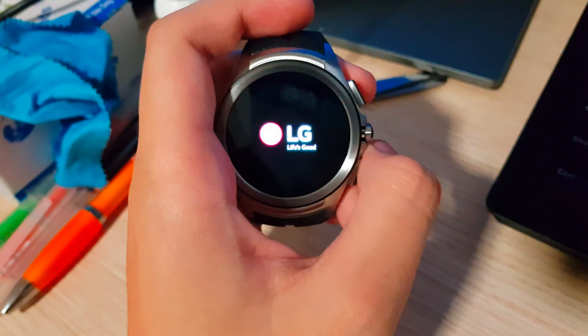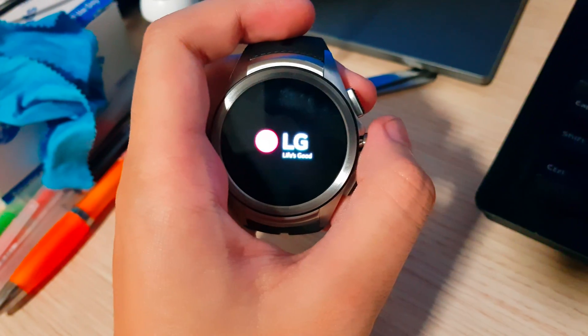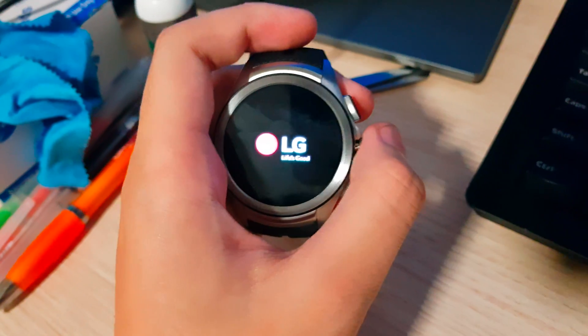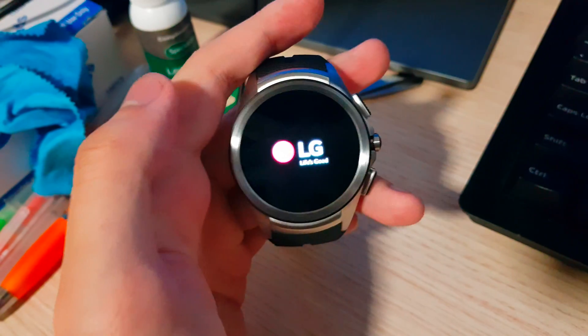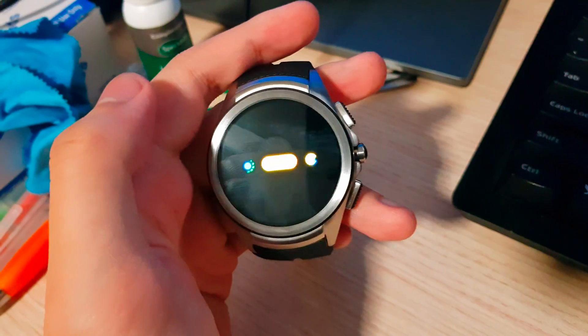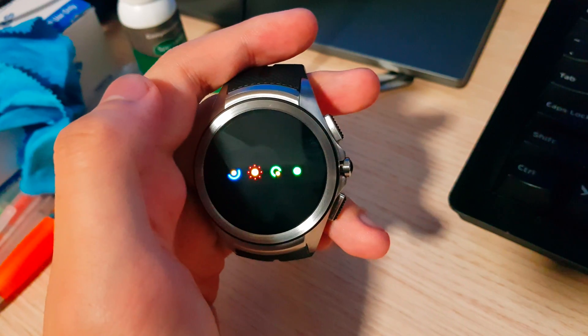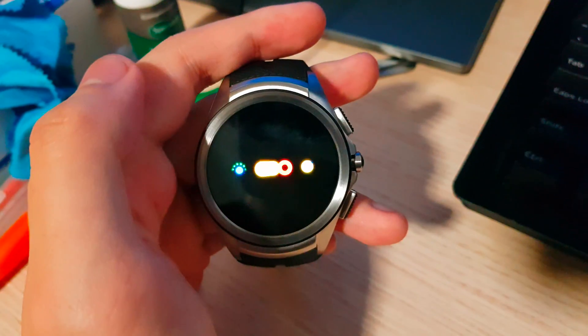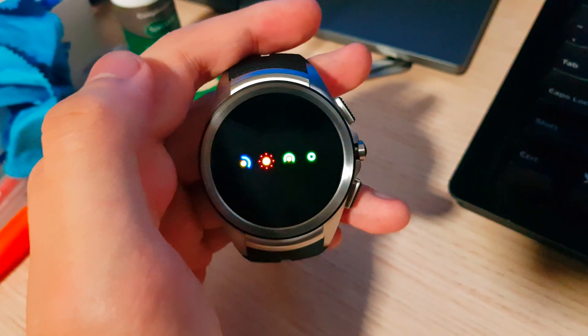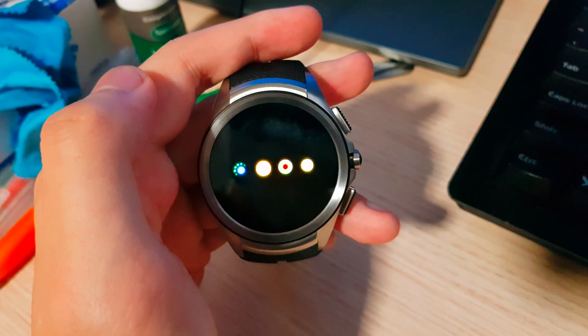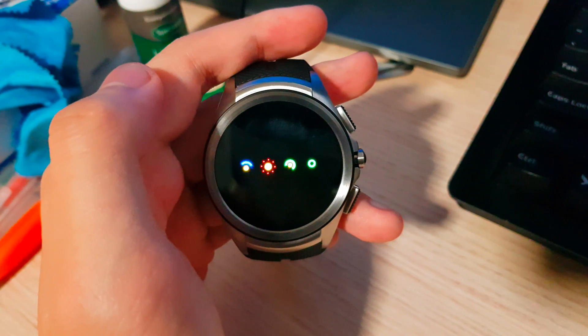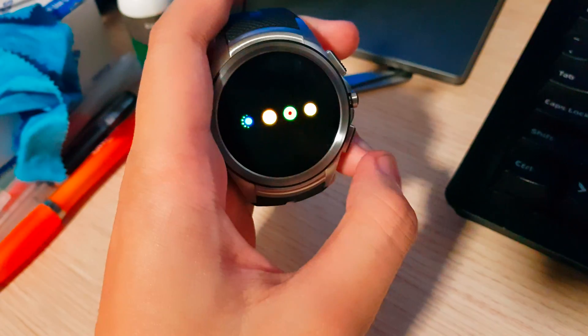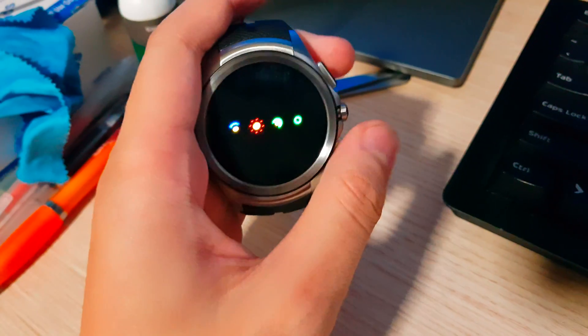And this will take a while, but we should boot right into Android Wear 2.0. So it will have to go through the update optimizing apps process though. So this will take a while, but it should be done soon.